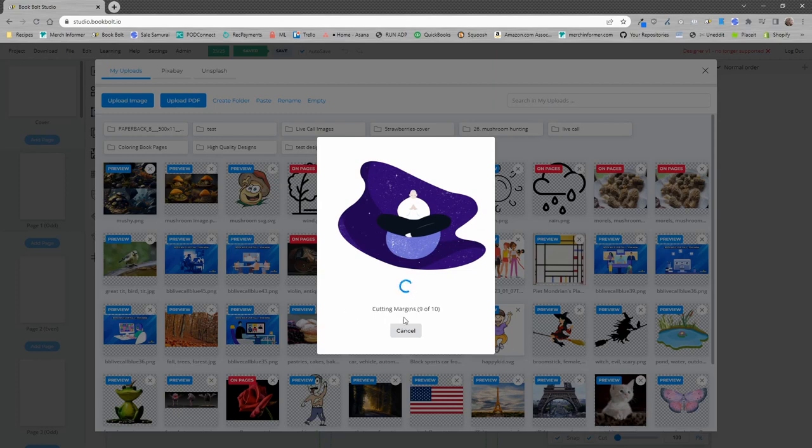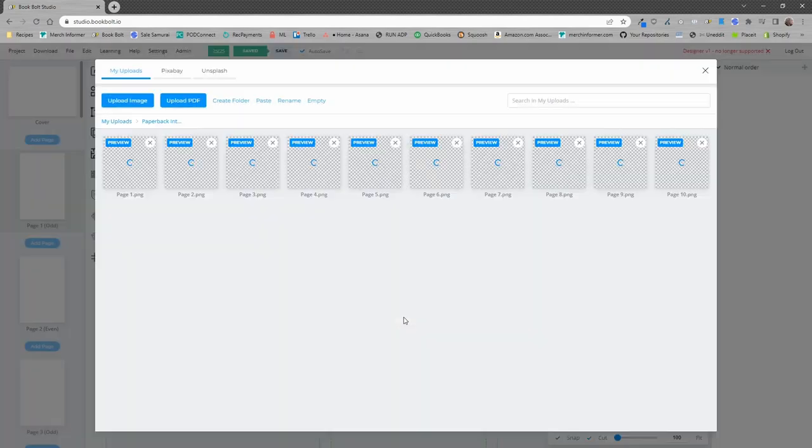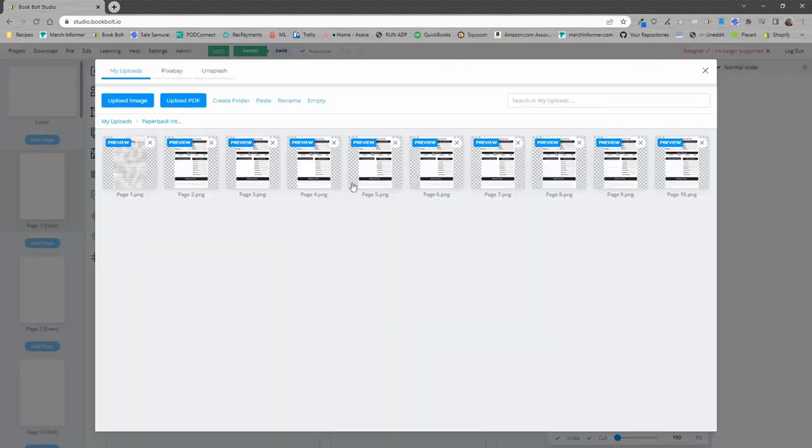As you see here, it's cutting out the margins. It's going to make sure that everything is going to fit properly on the page, and it's going to save the files, and there you go. You can see that there is one page, and here's page two, which I replicated across 10 pages.